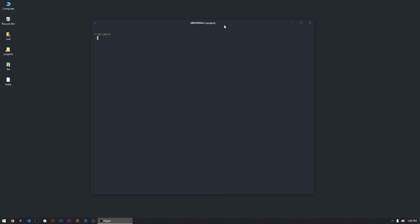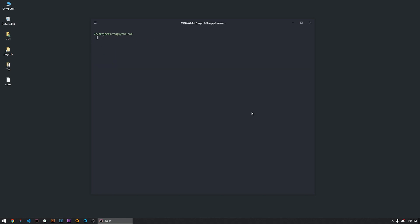Okay, so first thing you gotta do is pop open your terminal and we're gonna make a new directory called tguy-tom.com and we're gonna CD into tguy-tom.com. Alright, boom, we're good.